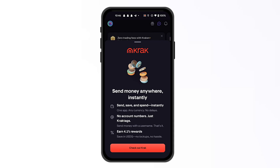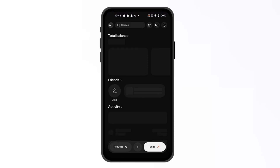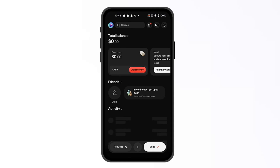Once you click on checkout Kraken, it will send you to the application where you have to sign in, and from there you can use the same information that you have used for your Kraken account.